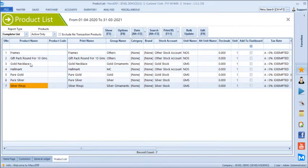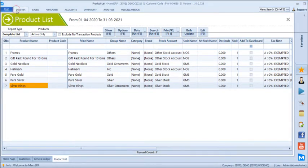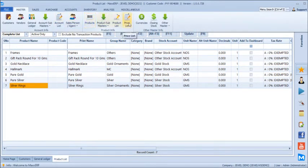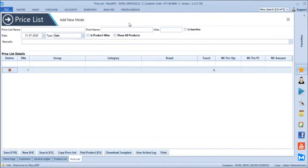After creating products, we move to the next menu where we can create different price lists. For example, prices for premium clients, wholesale clients, dealers, or corporates — and define different touch or making charges per piece or per quantity as required.